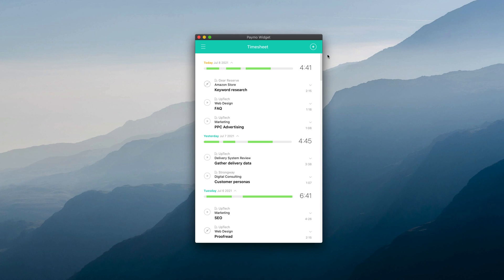The Pomodoro Technique is a popular time tracking method that uses a timer to break down work into intervals of 25 minutes, separated by short breaks.